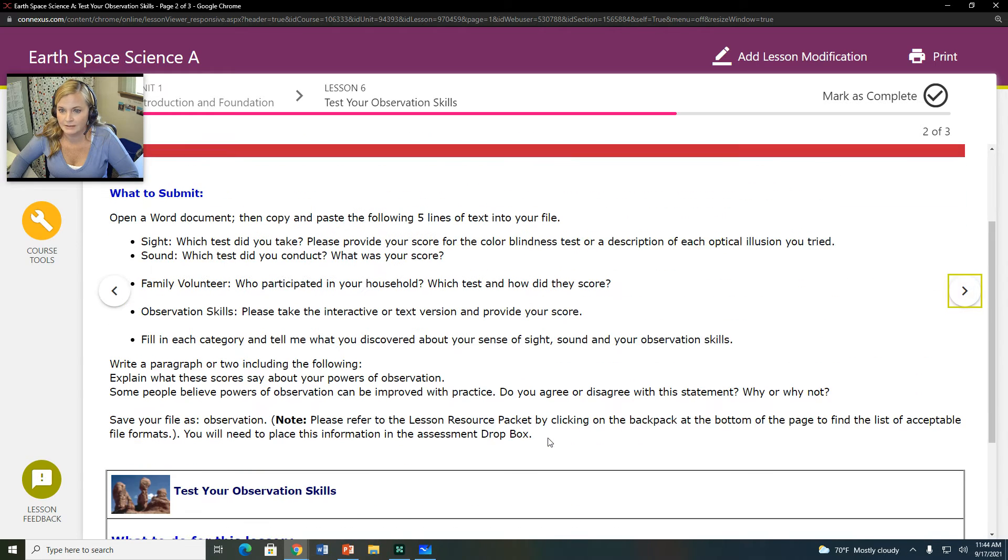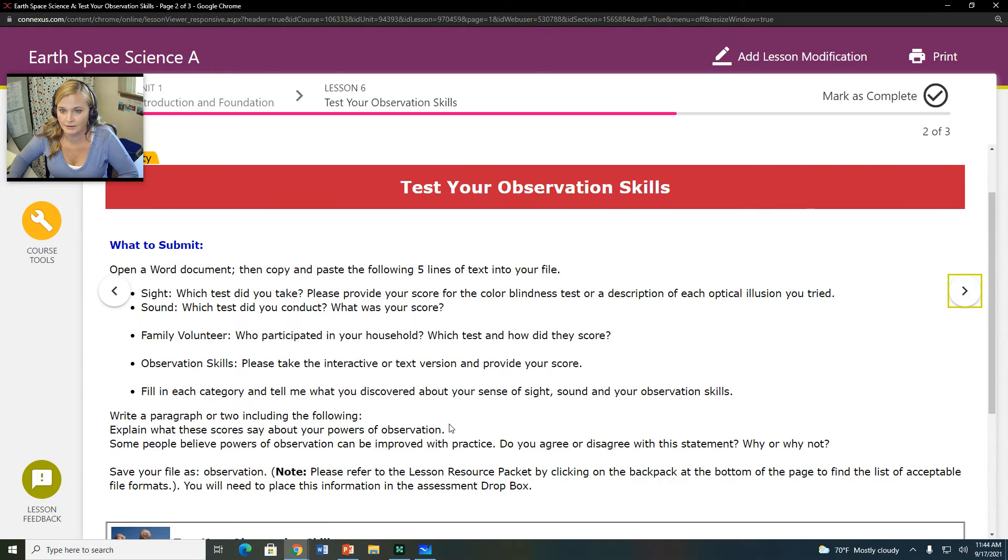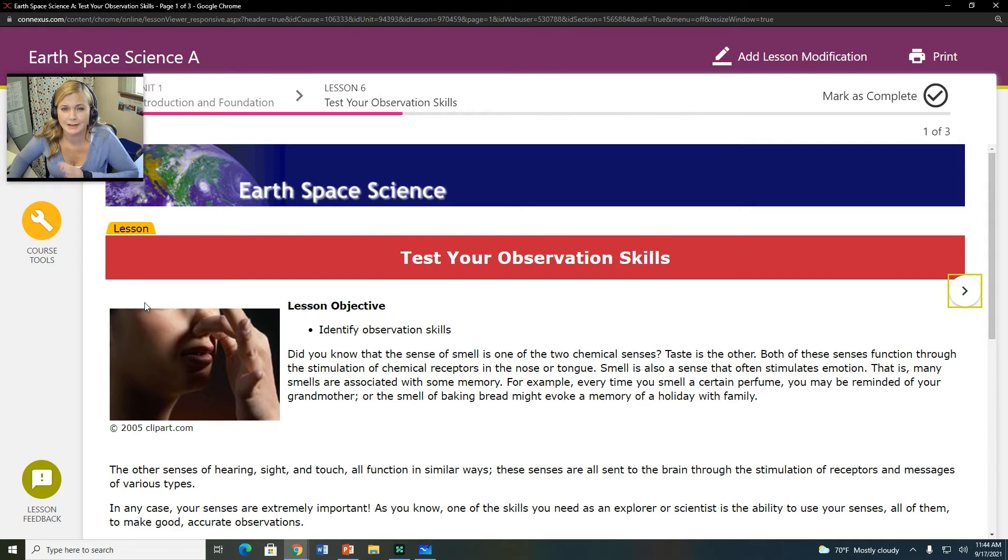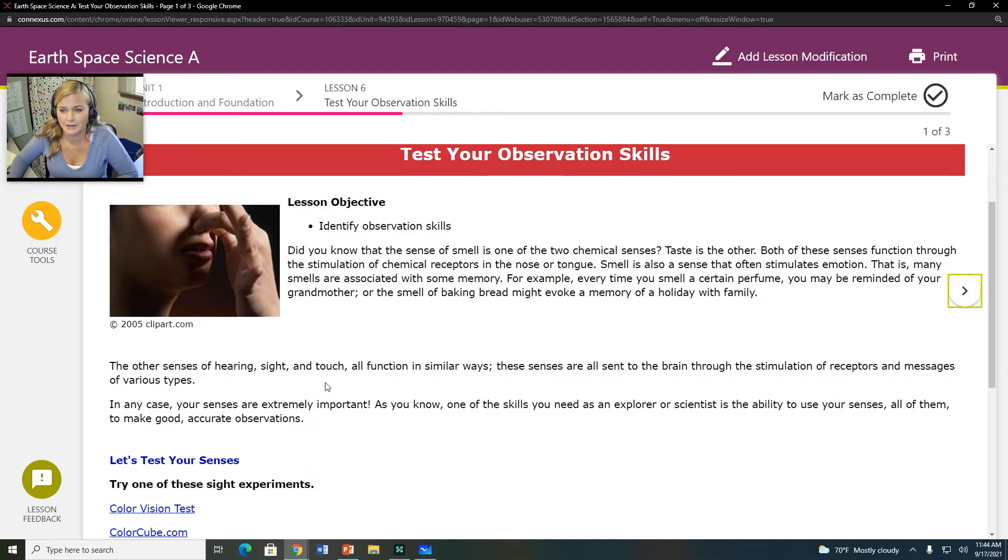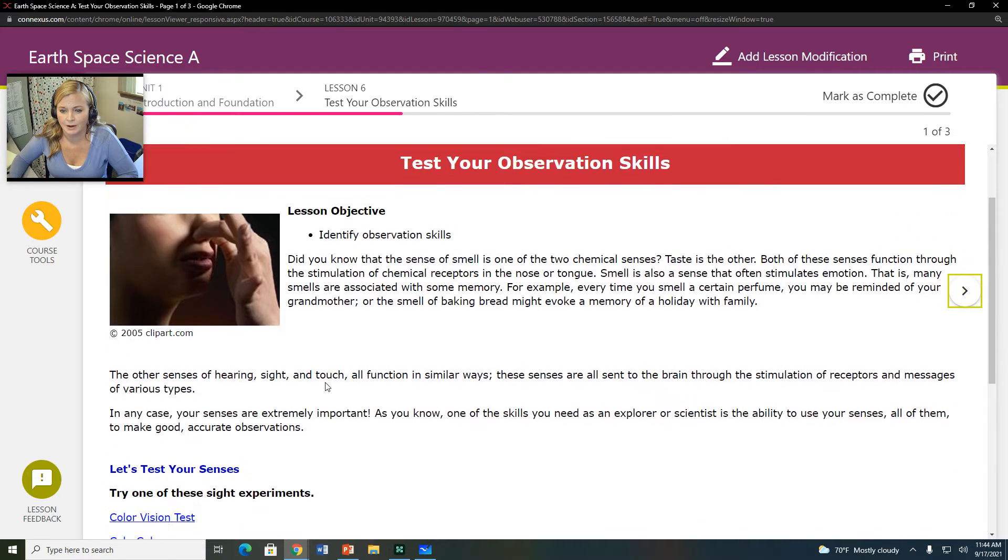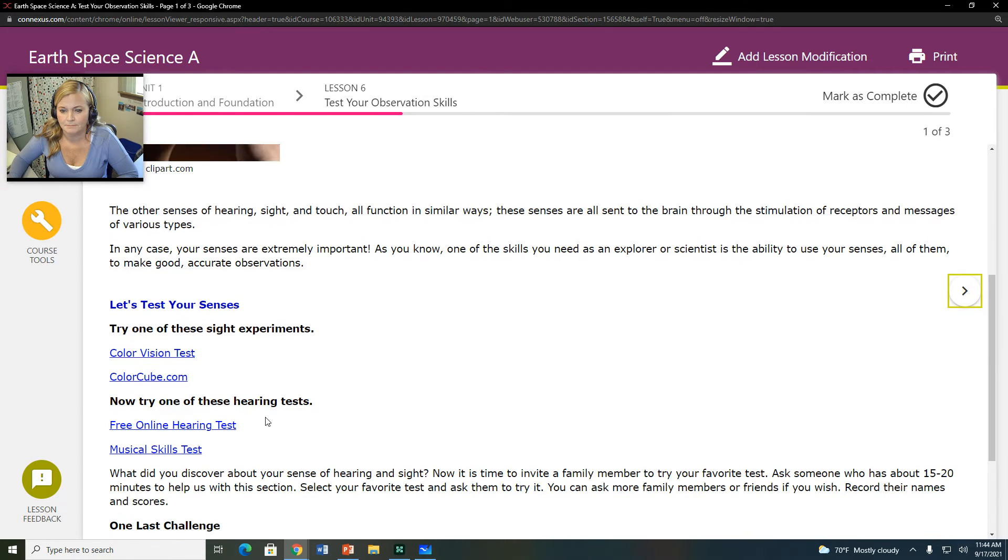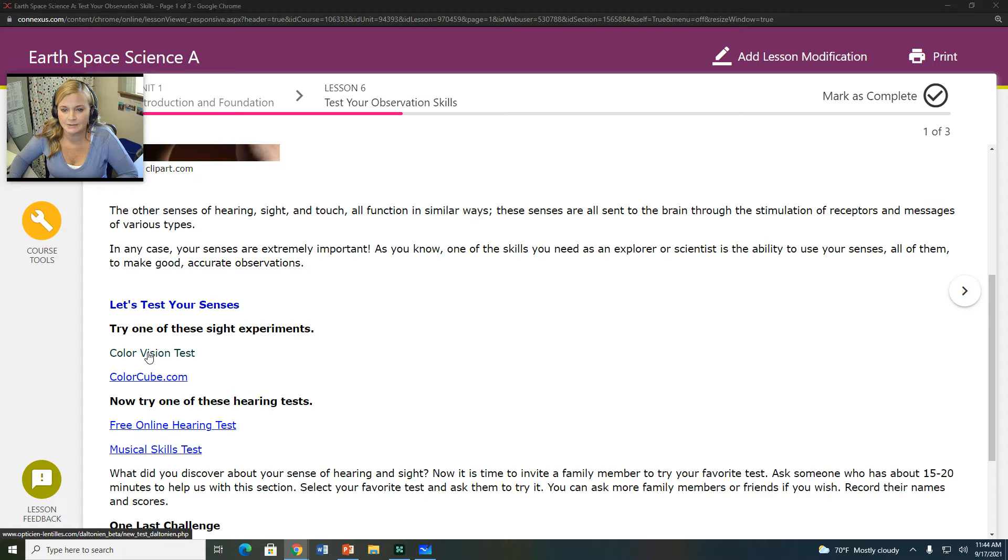Okay, so let's quick look at the links, and then I'll kind of show you what you need to do. So this is your color vision test, and you click on that.